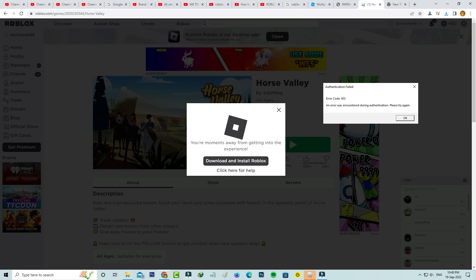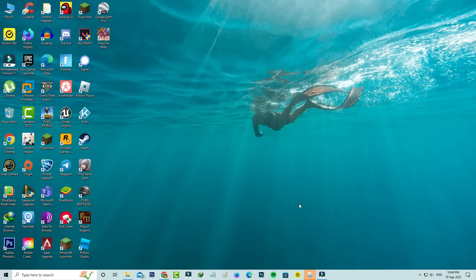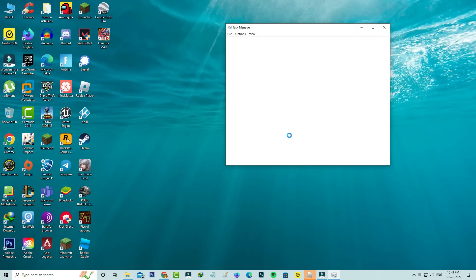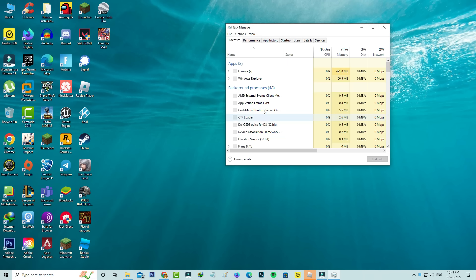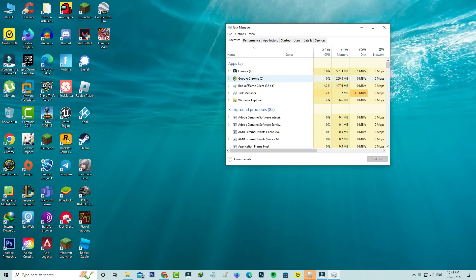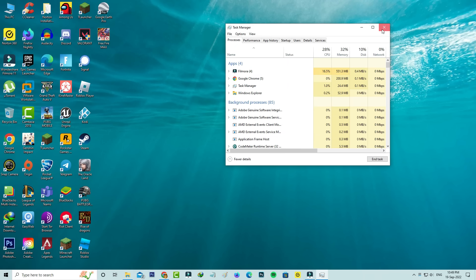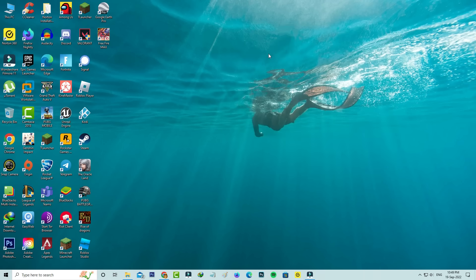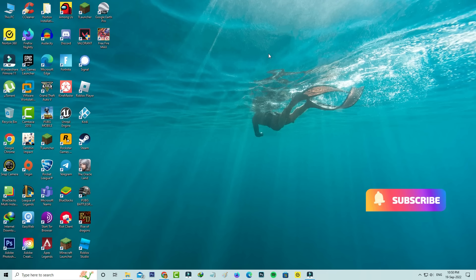So how to fix this issue? First, force close Roblox from your task manager. Sometimes this occurs due to your DNS server not responding. You can use Google DNS which is very fast. So how to use it?